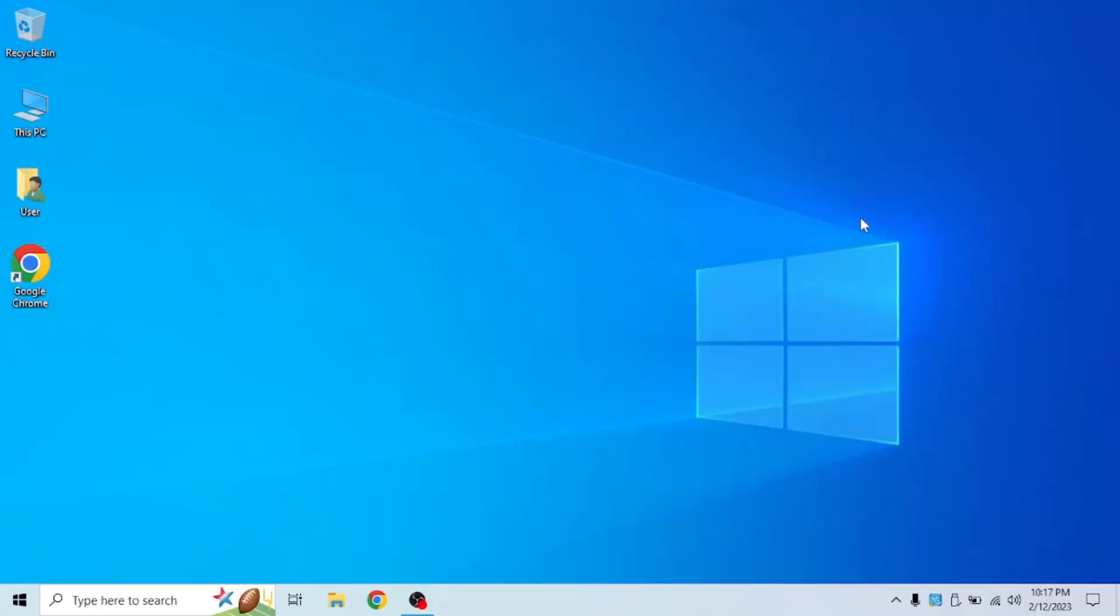Hi guys, welcome back to Nickelodeon's Tech Tips. In today's video, I'm going to be showing you how to allocate more RAM in Windows 10 using your hard drive or SSD.